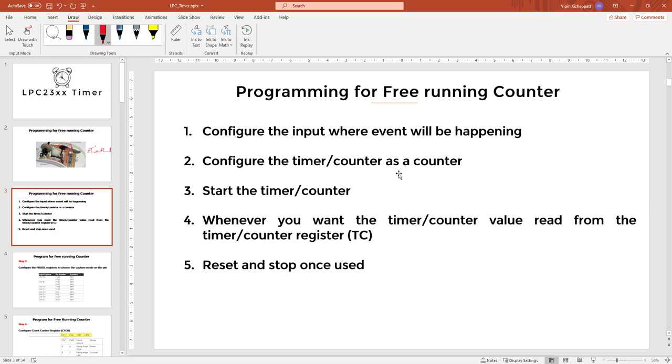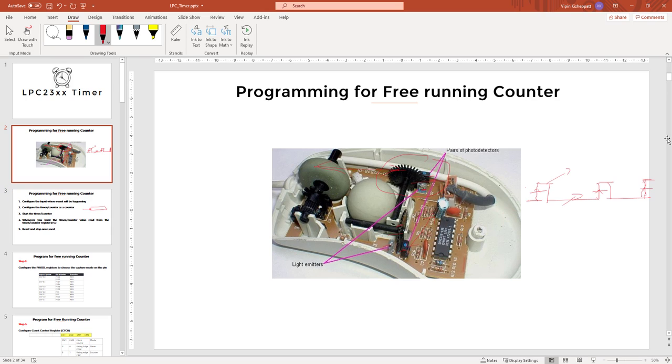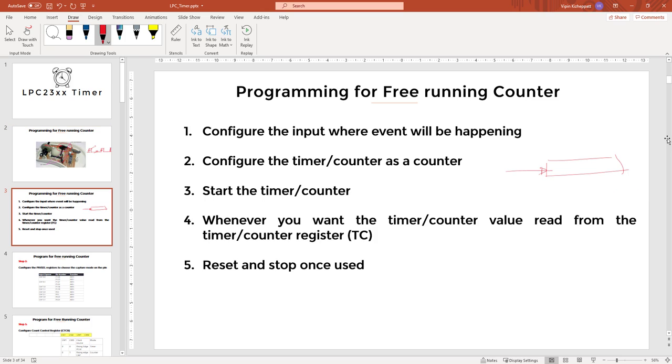The programming steps are much simpler for counter. When we are using a timer or counter as a counter, the timer or counter will be incrementing based on these external pulses, these external events. Those events can be some signal going from low to high or some signal going from high to low. So you can choose whether the counter value should increment when signal goes from low to high or when the signal goes from high to low.